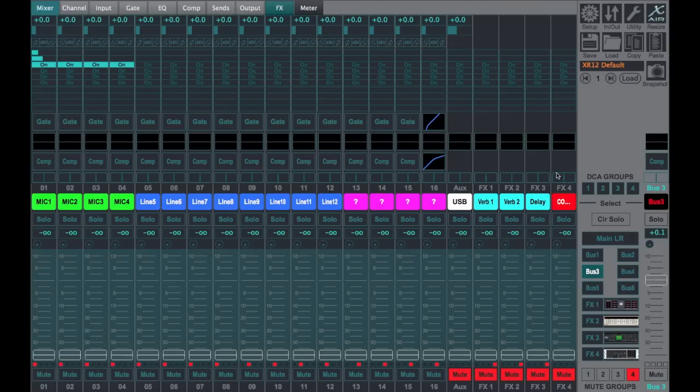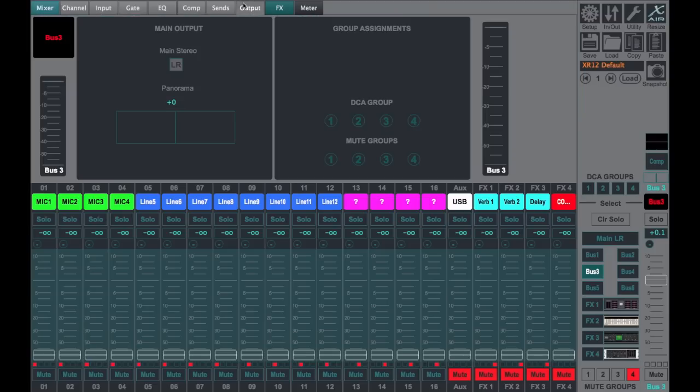And if I click bus number three and go to its output, I can assign it to the left-right, and that is a must. You have to make sure that you send your subgroup or your bus out to the left-right or you'll never hear it.